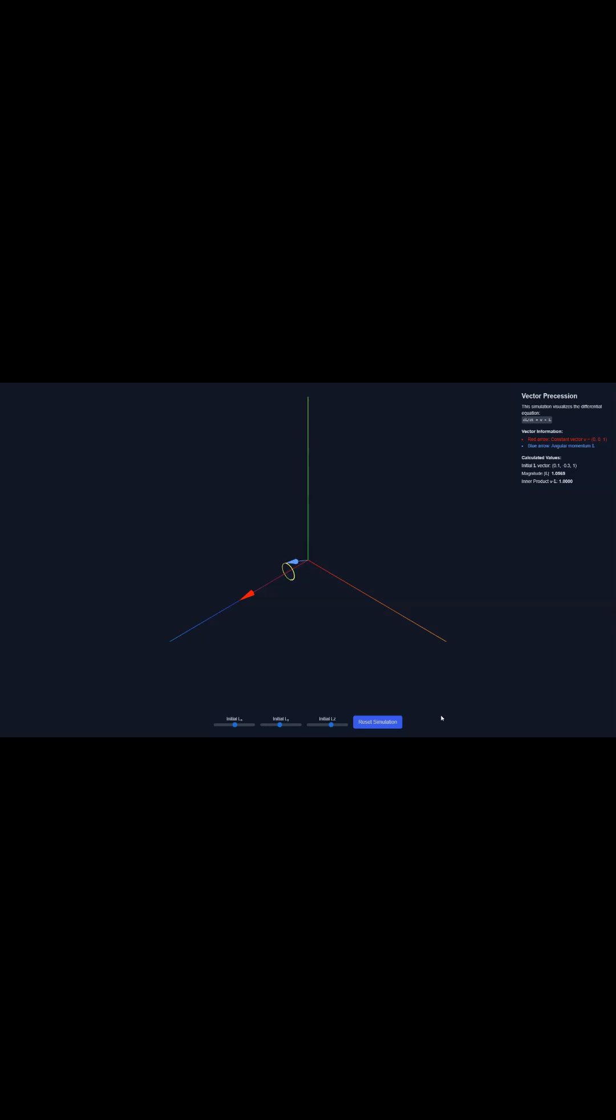Second, the math proves that two crucial things stay constant over time. We've got the overall size of the spin, but also the inner product of V and L.